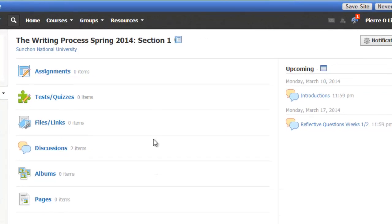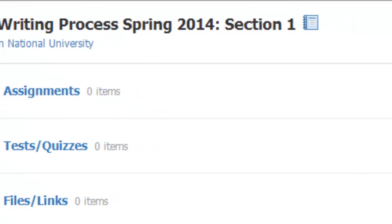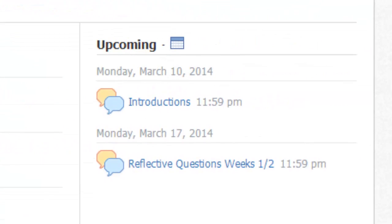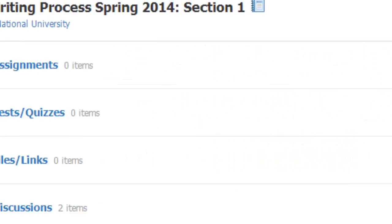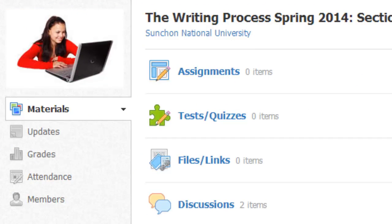Here in the middle, you can see any discussions, or you can access any of the assignments. On the right, under upcoming, it will tell you your future assignments, your future discussions, your future homework. And on the left, you can access your grades or contact another student.